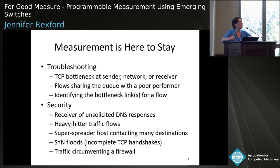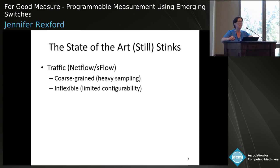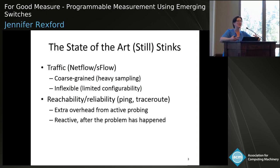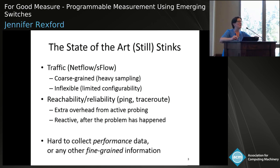As Nick mentioned, the state of the art for network measurement is still pretty awful because it's tied to the capabilities of legacy equipment — very coarse-grained, very inflexible. You can get things like NetFlow and SFlow, but often with 1-in-1,000 or 1-in-10,000 sampling. Things like Ping and Traceroute add traffic to the network and only give you indirect information. What we really need is the ability to collect fine-grained information specific to the task at hand — not only traffic statistics, but also performance information. That's exactly what these forwarding planes are allowing us to do.